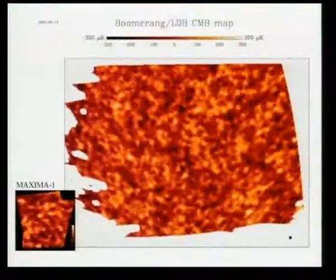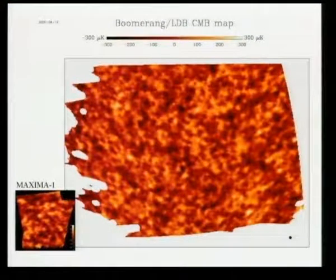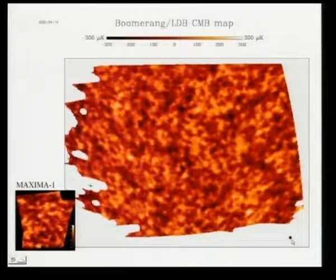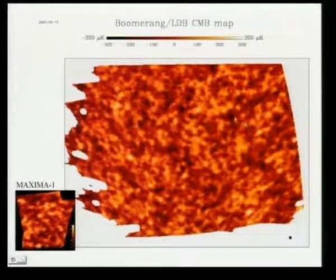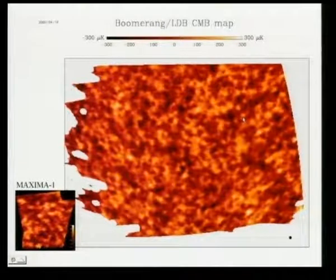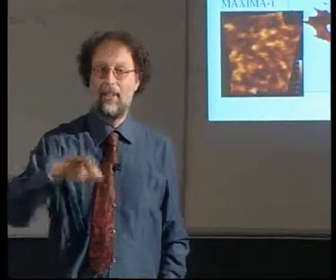This is the result: the map of the cosmic microwave background at 150 GHz frequency, or 2 millimeters wavelength. The size of the moon is half a degree for reference. You can see by eye that these spots have typically a size of one degree — there are larger spots and smaller spots, but if you ask which is the distribution of sizes, you find the peak in the distribution is exactly at one degree.